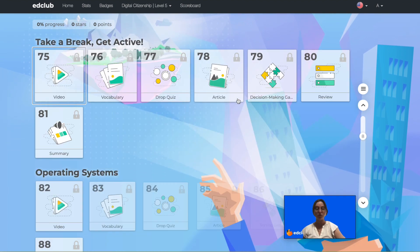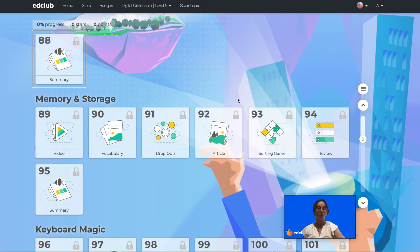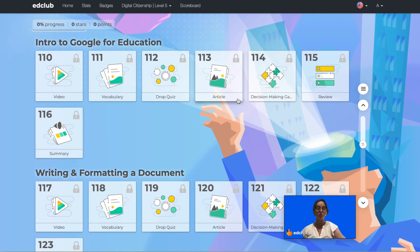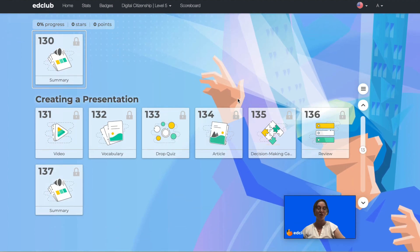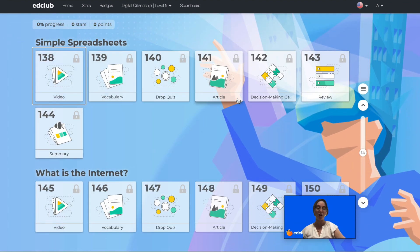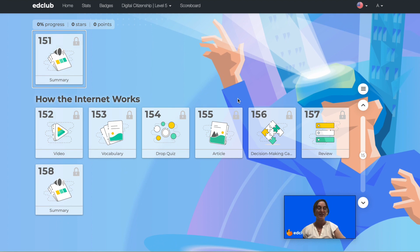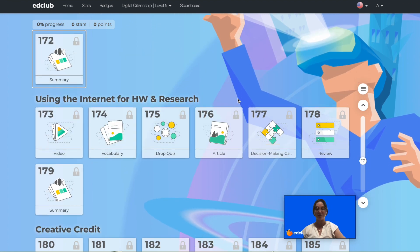This level covers topics such as using hardware and software, understanding how computers use binary, and being part of online and offline communities. Let's take a look at some grade 5 lessons.